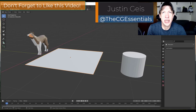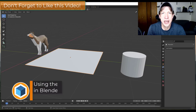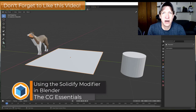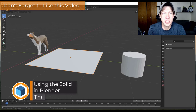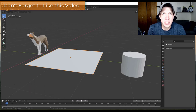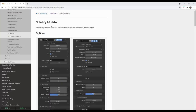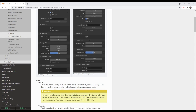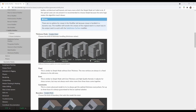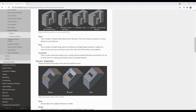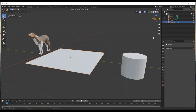What's up guys, Justin here with cgessentials.com, back with another Blender modifier tutorial. In today's video we're going to talk about the solidify modifier — a modifier that allows you to quickly add thickness to objects inside Blender. This is the Blender documentation page that covers the options available, and I'll link to it in the notes below. Let's take a look at how this modifier works.